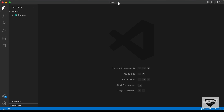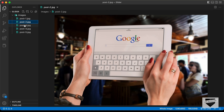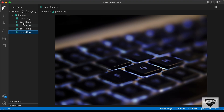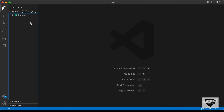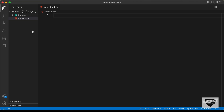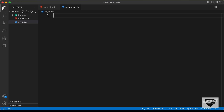Here I have created a folder called 'slider' and I just opened it with VS Code. I also have a folder called 'images' which contains the images we're going to use in our design. Let's start by creating the necessary files — a new file called index.html and a CSS file named style.css.